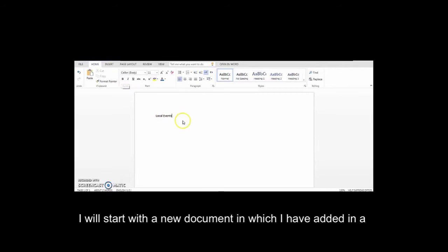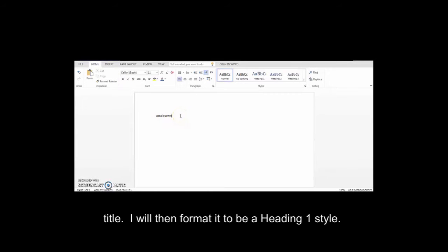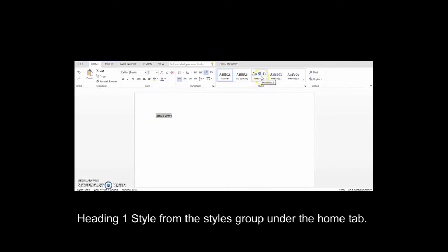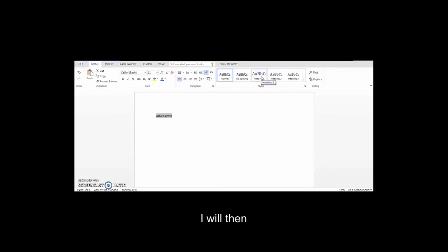I will start with a new document in which I have added a title. I will then format it to be a Heading 1 style. I will select it and then select Heading 1 style from the Styles group under the Home tab.